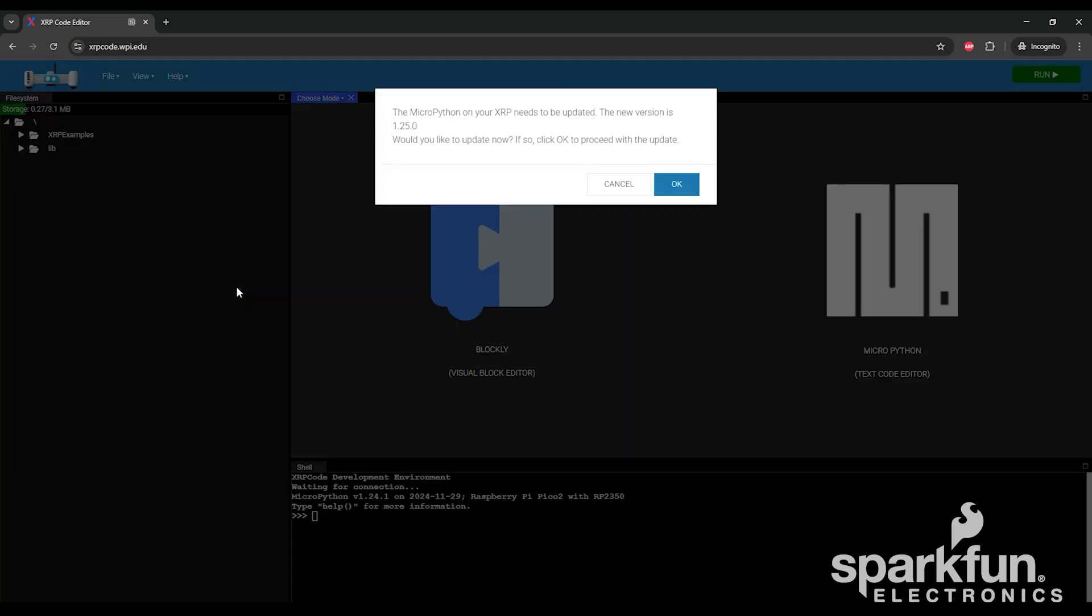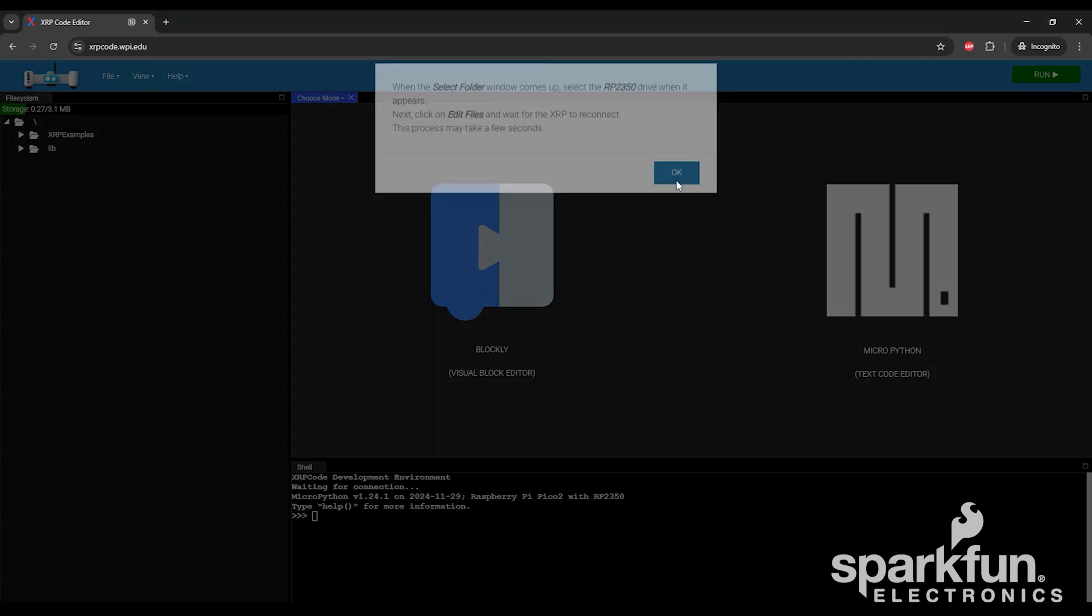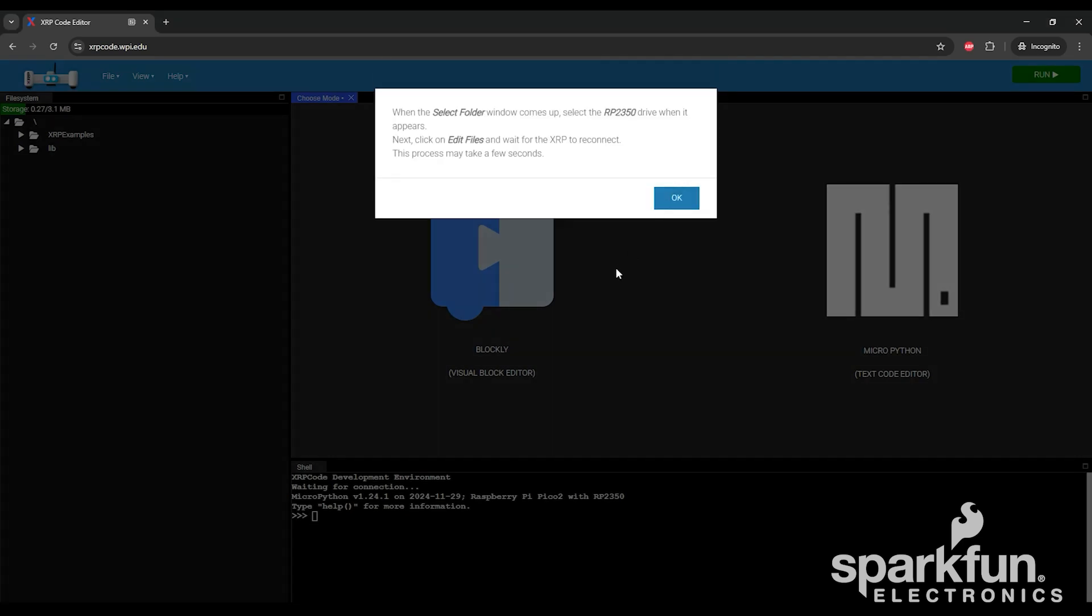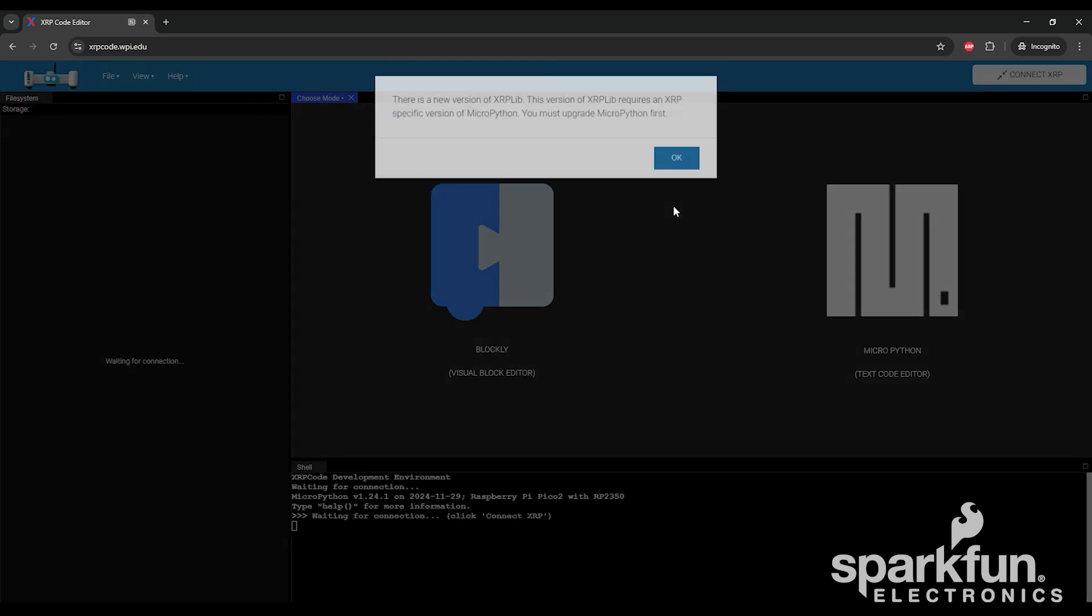Also make sure that your computer recognizes the control board and that your drivers are up to date, or you can try a different browser. Again, Google Chrome is known to work with the XRP code editor. After a moment, there will be some messages at the bottom, which means you're connected to the robot. If your MicroPython version needs to be updated, you'll see a message like this. Click the OK button. A second prompt pops up for instructions of what to do next, because you'll have to inform it of the right spot to install MicroPython. Click the OK button.